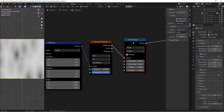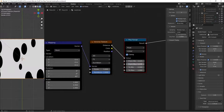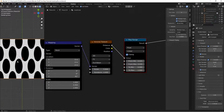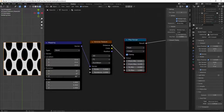Bring the From Minimum up to 0.425 and the From Maximum down to 0.435. Then take the Randomness down to zero. What the mapping is doing is giving us the pattern we want — with Randomness at zero everything aligns perfectly.